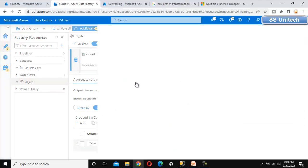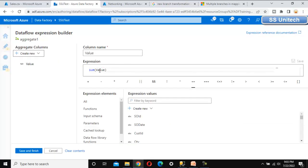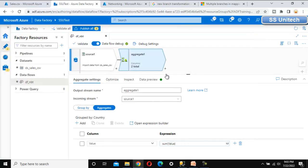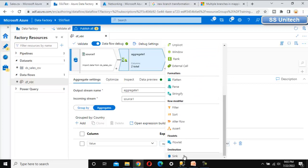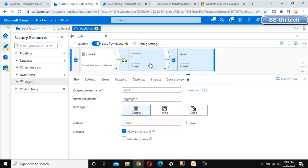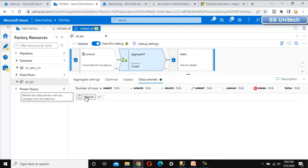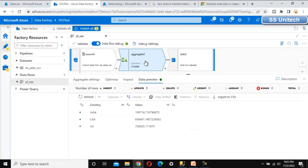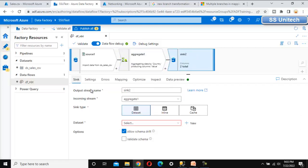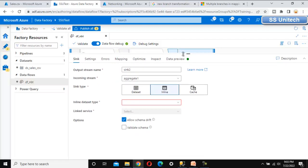float or double — let me use float. Now let me go back to the aggregate transformation and verify. The error should be gone — and it is gone now. Let me put this output into a sink. Before that, let me check the data preview — it should show only two columns: country and value. The value column will have the sum of sales, showing India, US, and UK with their total sales.